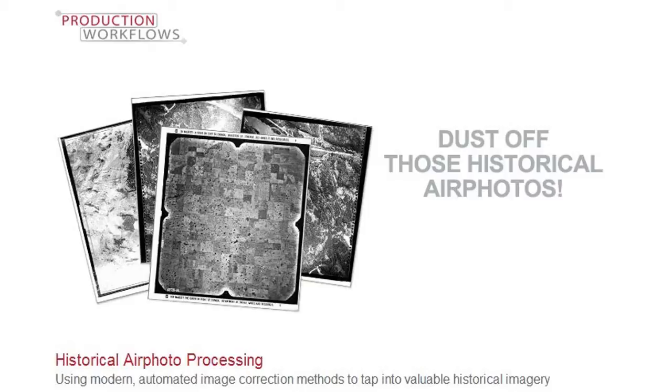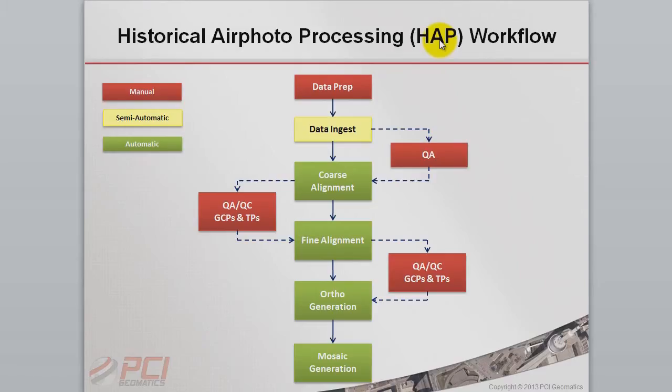The power of HAP is in its automated and iterative approach to collecting hundreds of ground control and tie points to build math models that are used to create highly accurate ortho mosaics. The HAP workflow is a new and innovative system that PCI has developed, making it possible to correct large volumes of historical imagery.